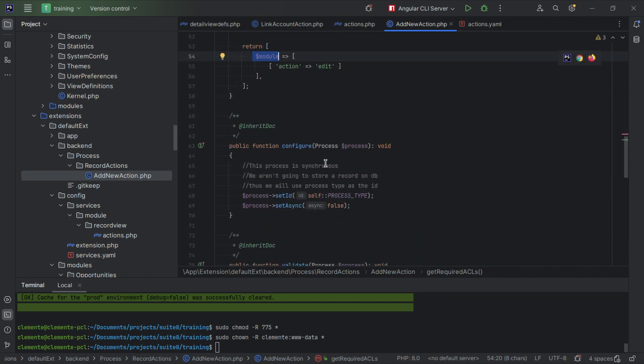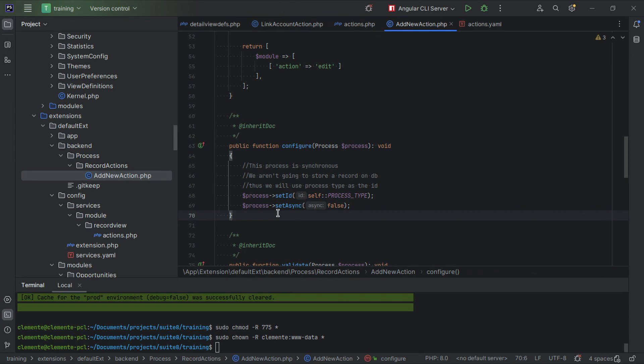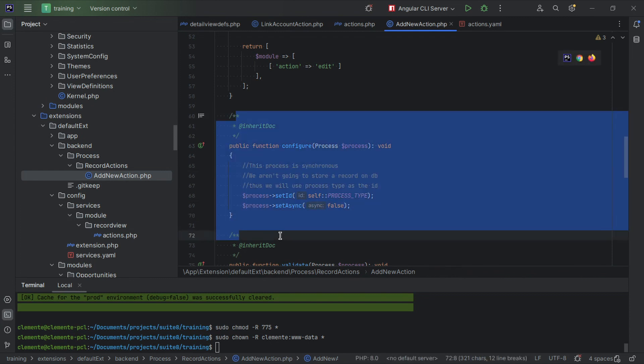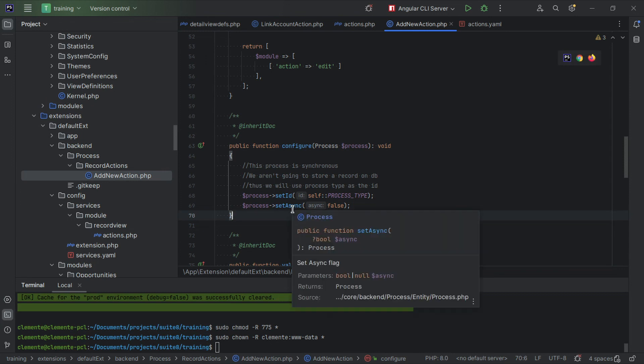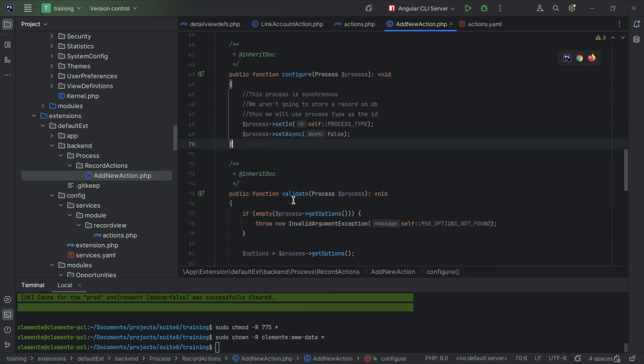Then there is a configure method that you need to implement, but this is usually the same. We're going to skip this for now, but you just need to add like this and don't worry about this for now.